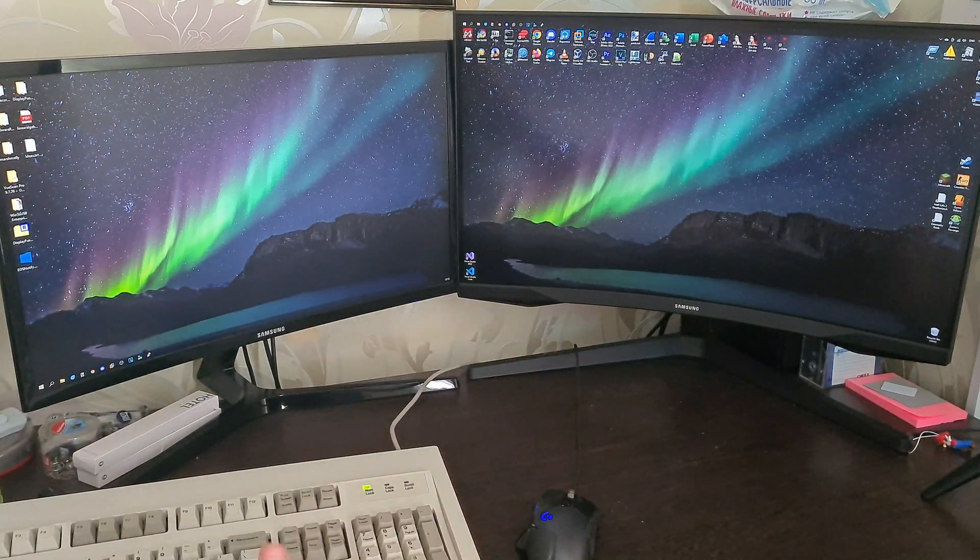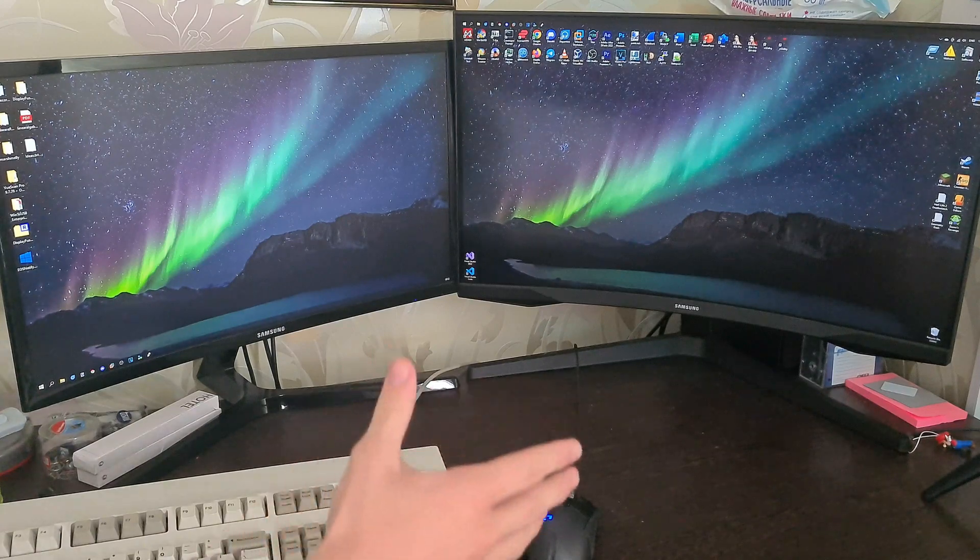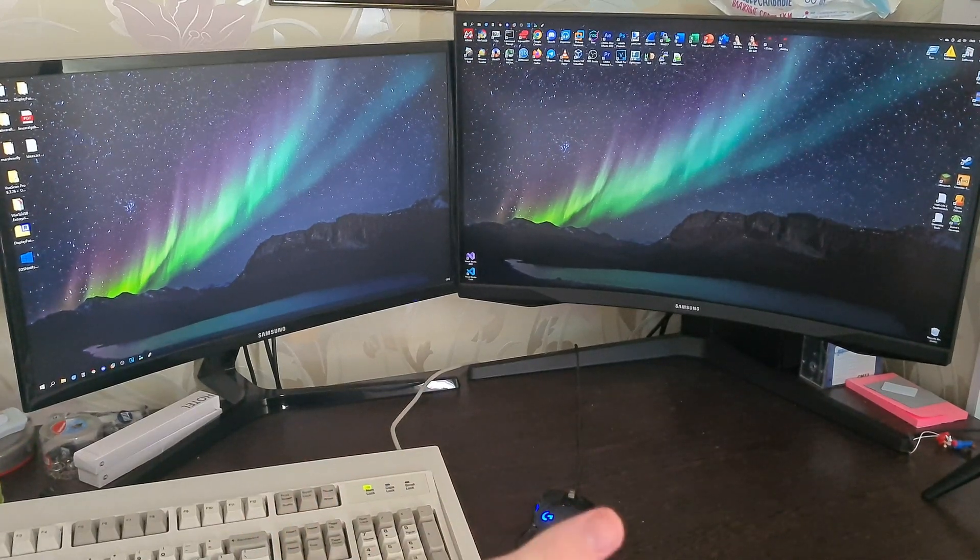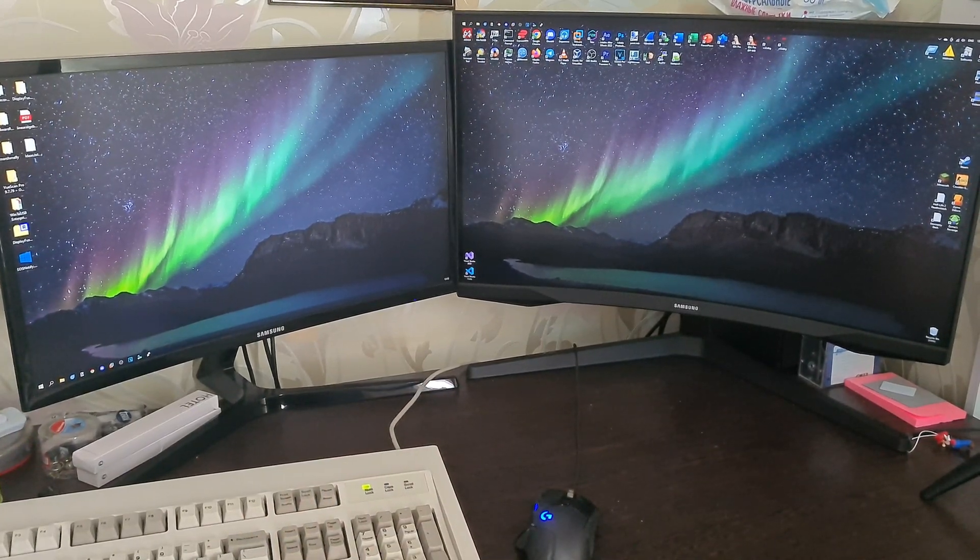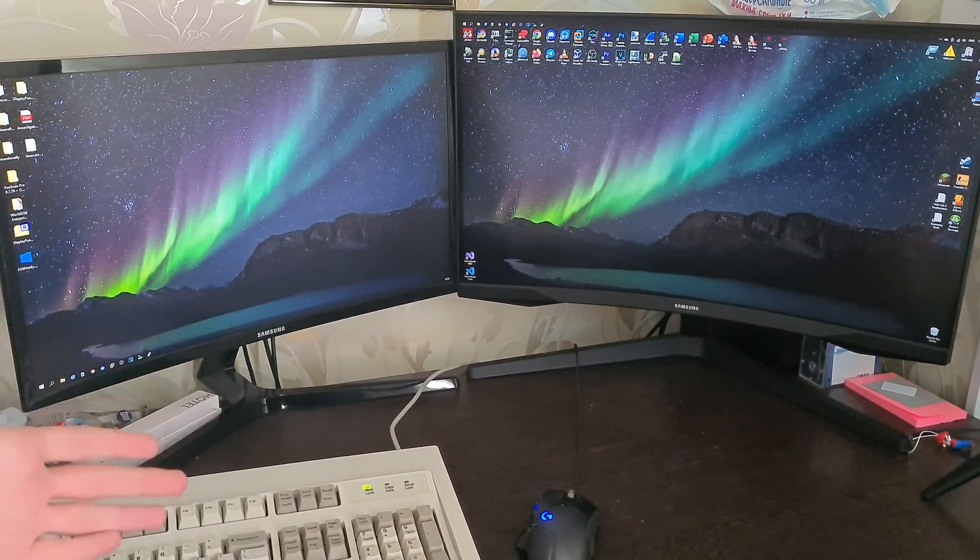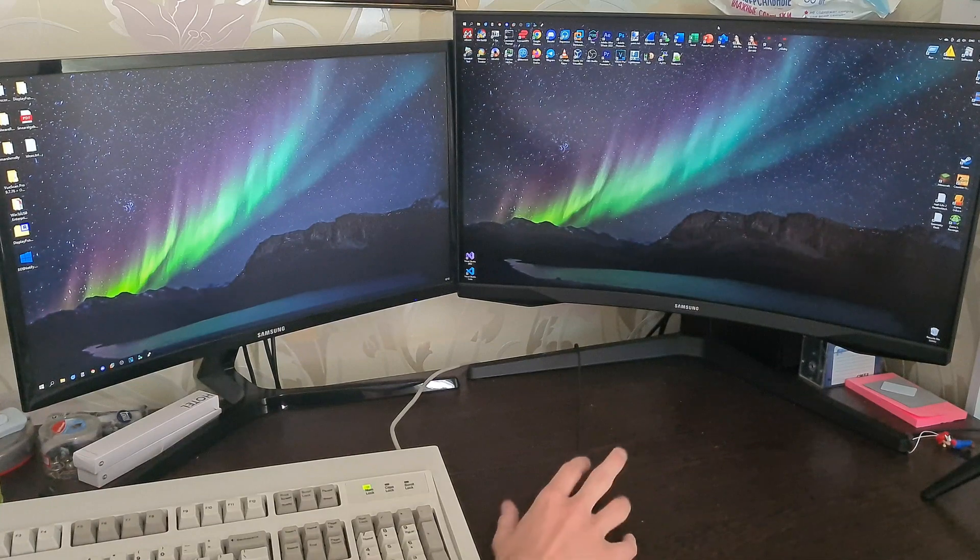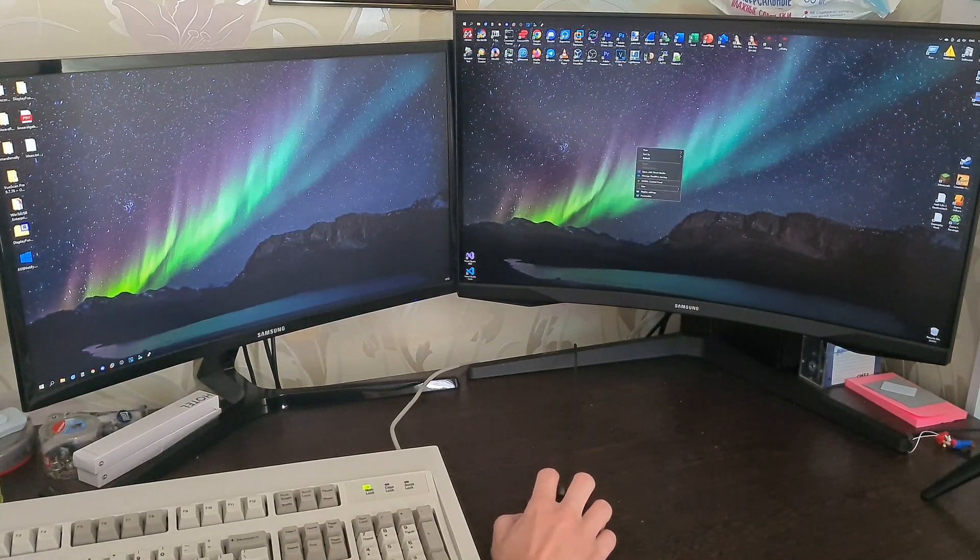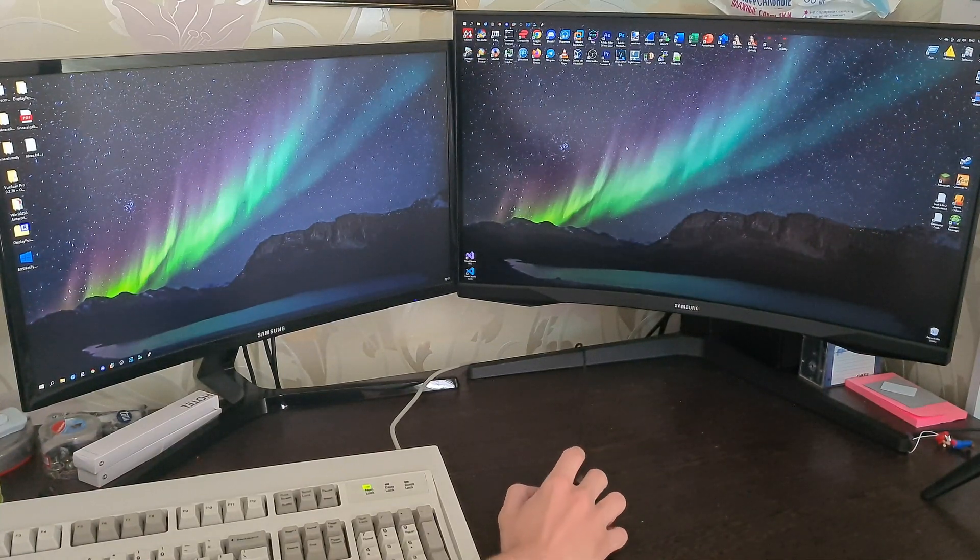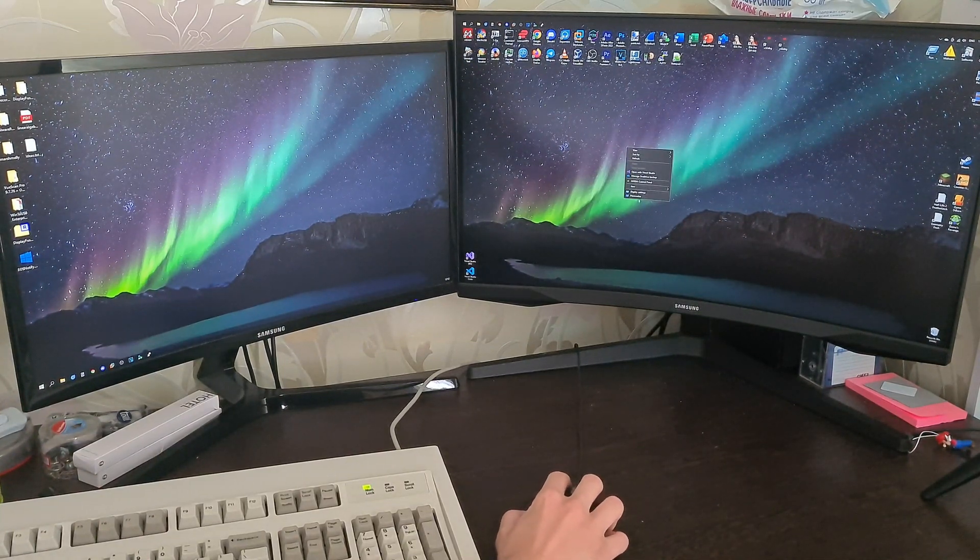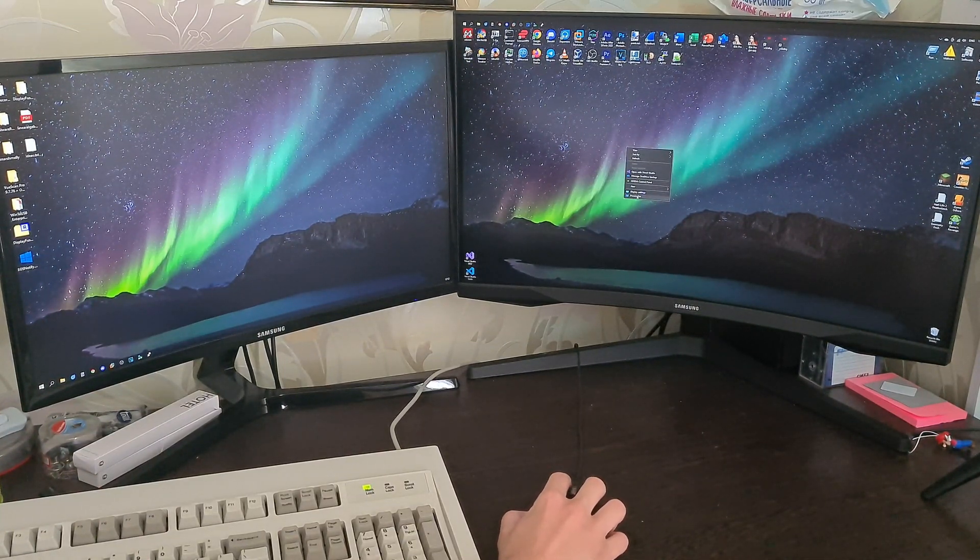And this is going to be a continuation, a second episode of the previous video which is called Windows 10. Alright. Let me show you what I'm talking about.